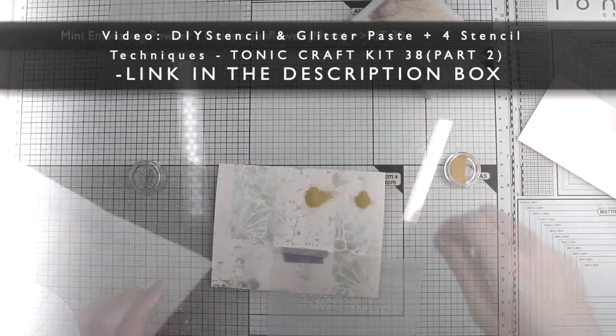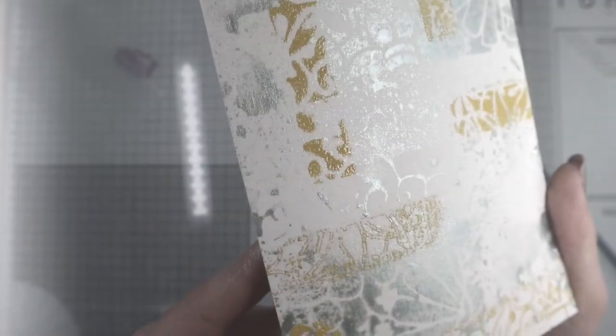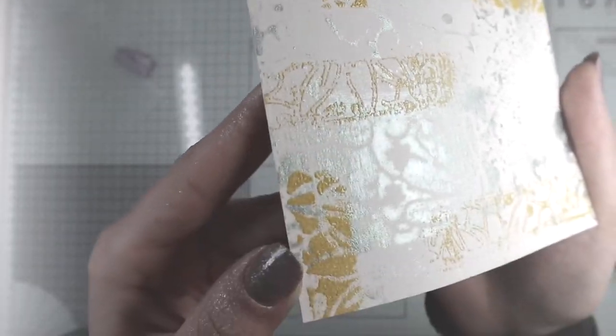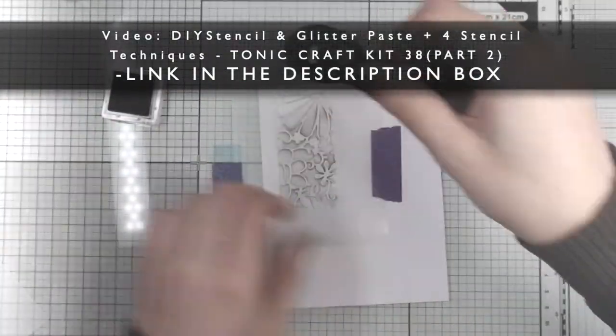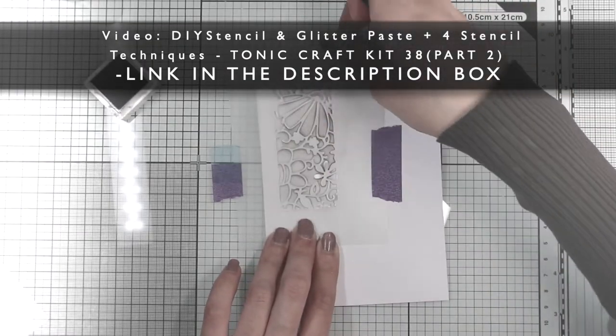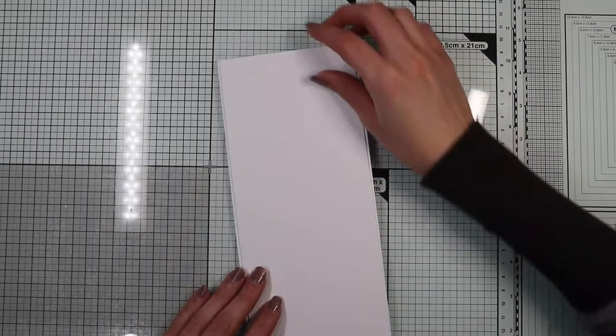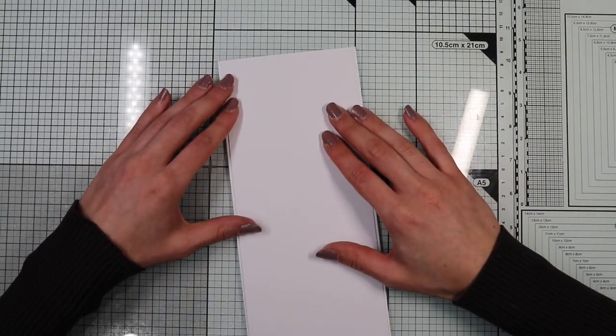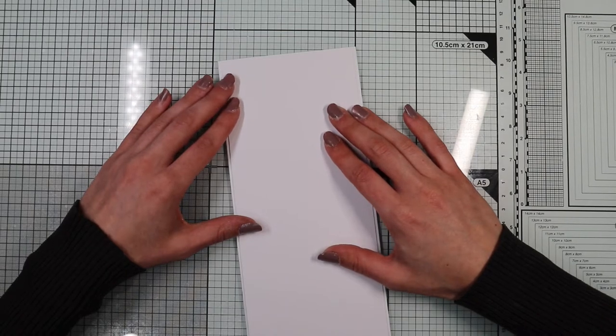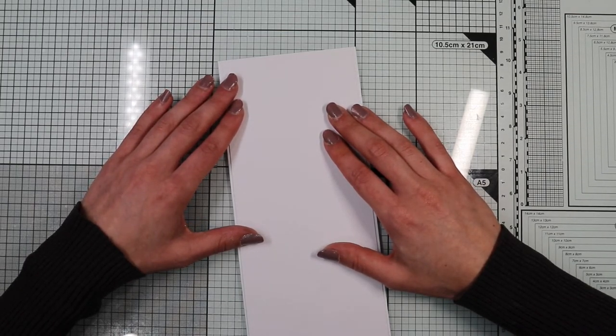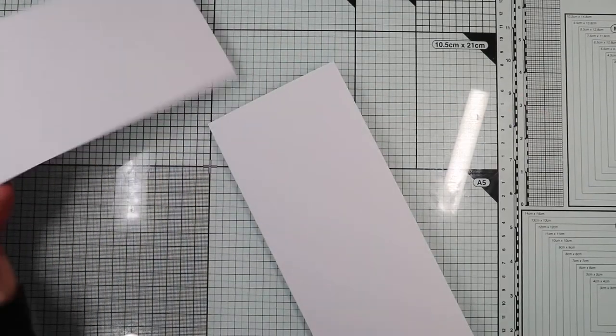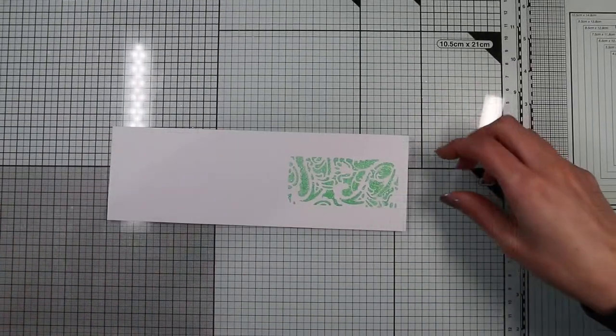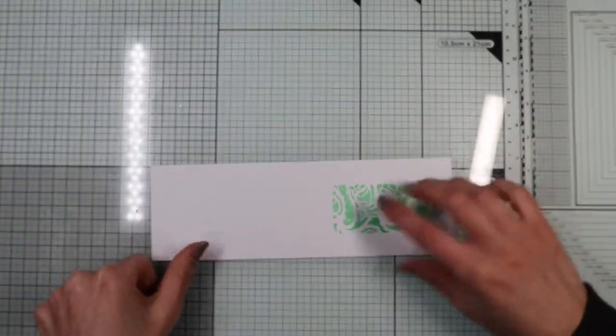The one with the embossing powder and the one with the ink pad applied with a blending tool. Well now let's get to the point. The idea of making a slimline card came to me thinking about these stencils and the techniques we used. I really liked the result and the colors of the mediums I used. So in this card I'd like to include all these things that I loved.